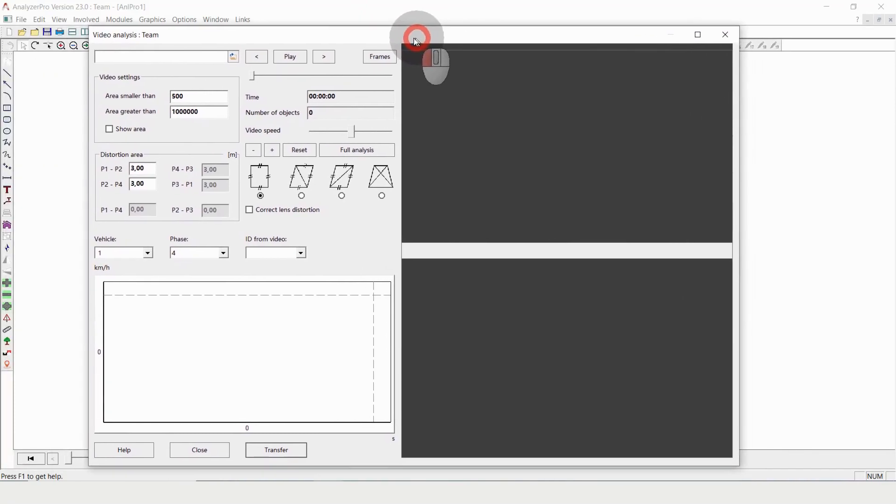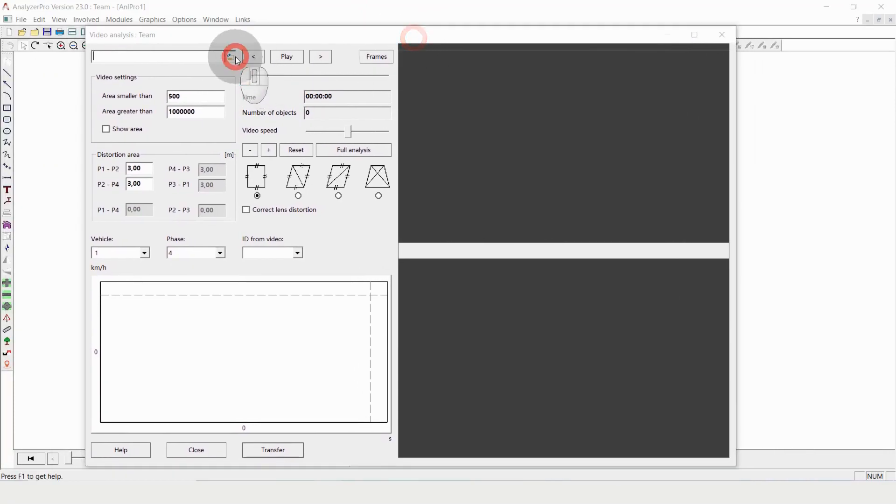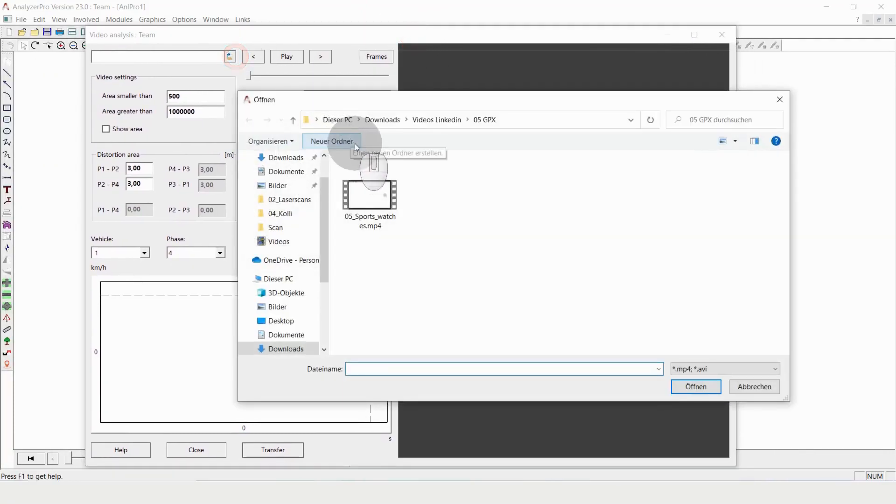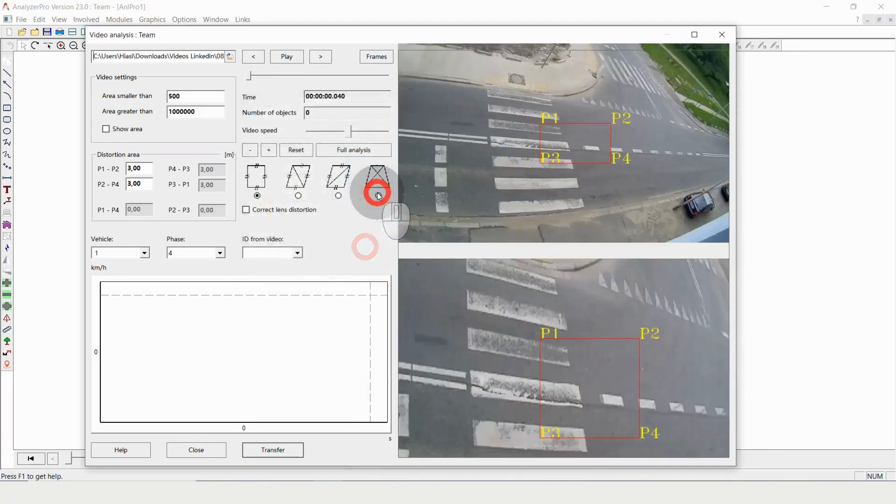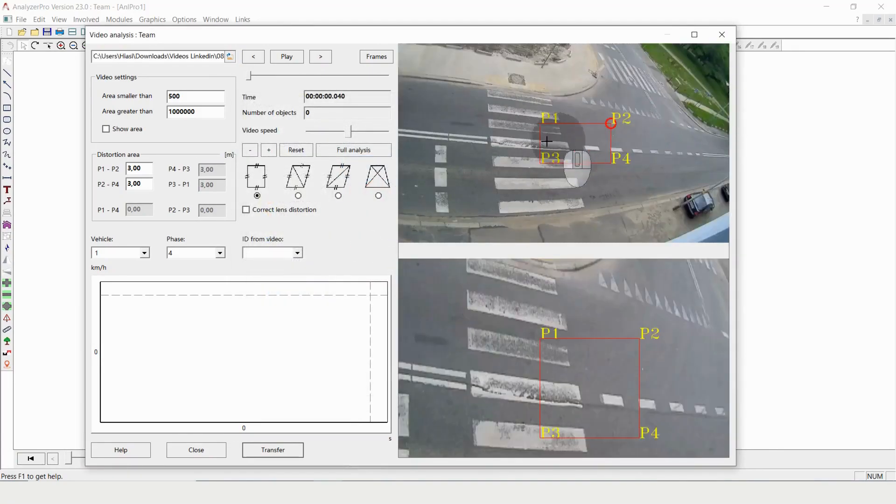So I'm opening the module video analysis, I'm browsing for a file and on the top you can see the original file.